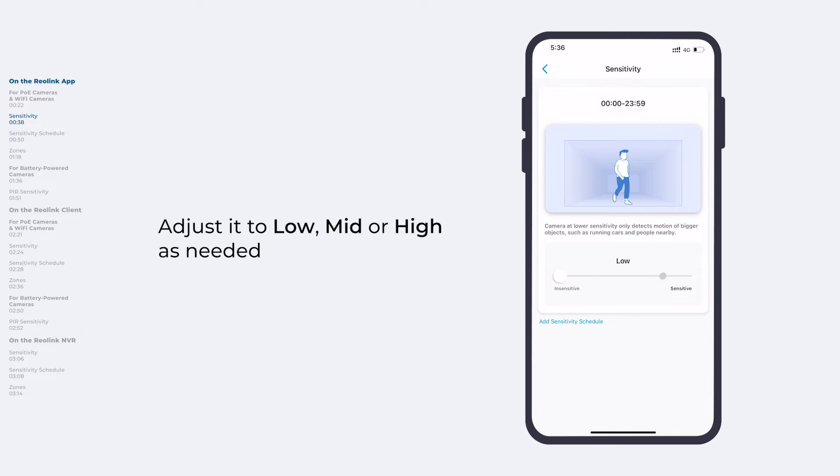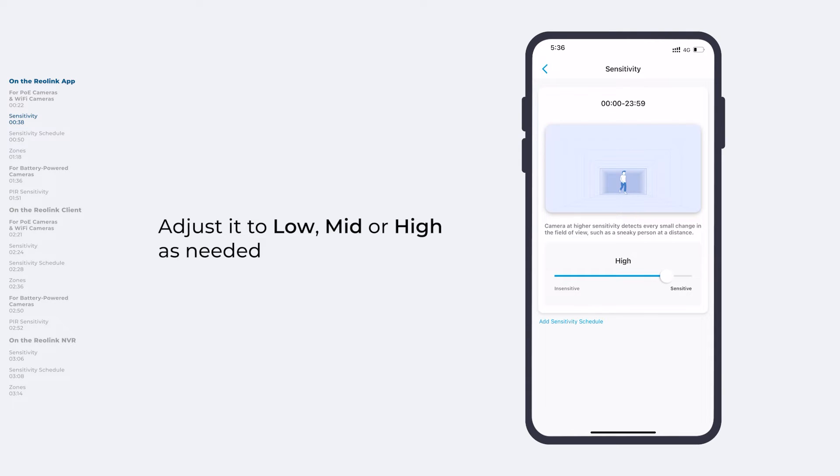You could adjust it to low, mid, or high as needed. The higher the sensitivity, the easier the motion sensor will be triggered.